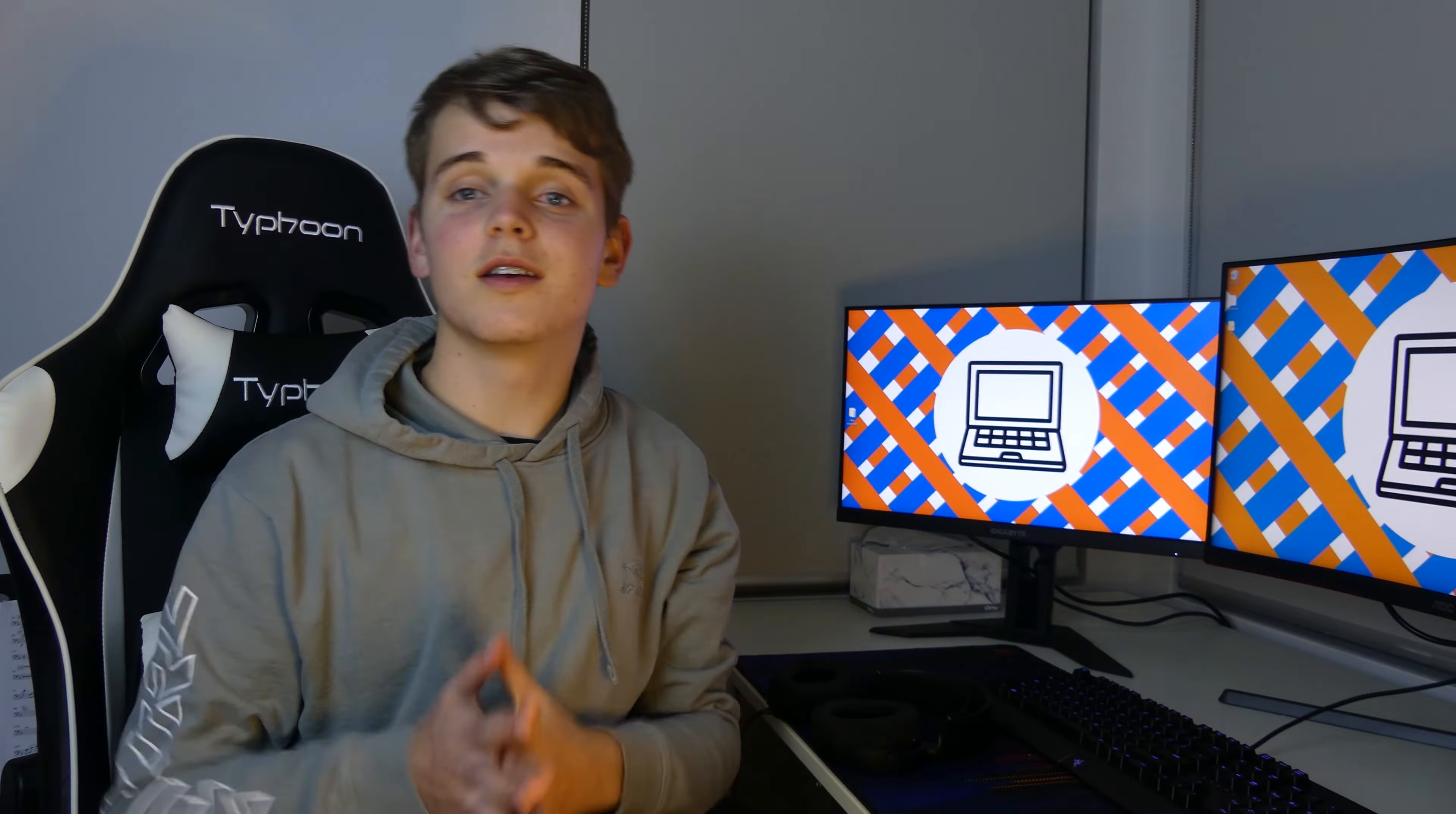Hey guys, TechBiz here, and today I'm going to be showing you how to update your motherboard BIOS. So let's jump into it.